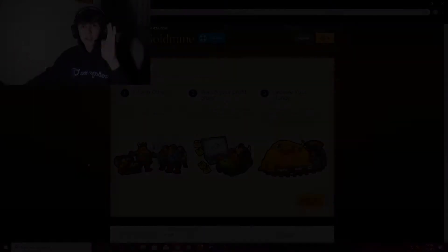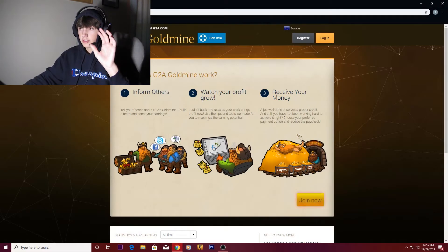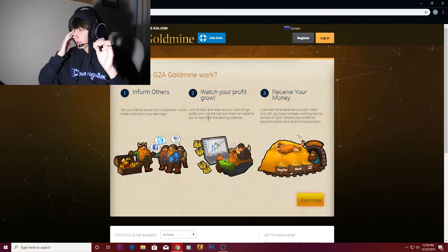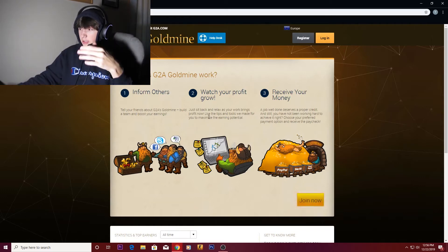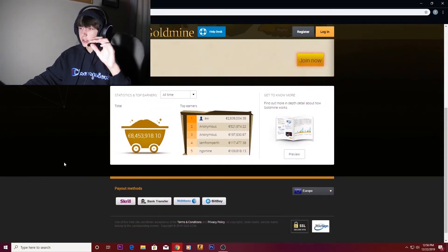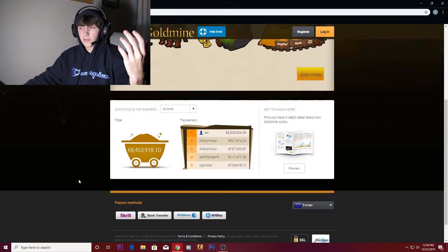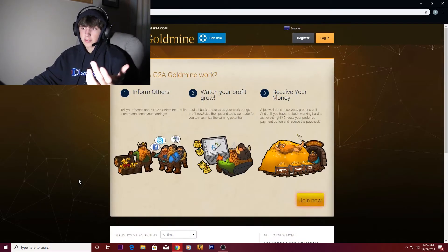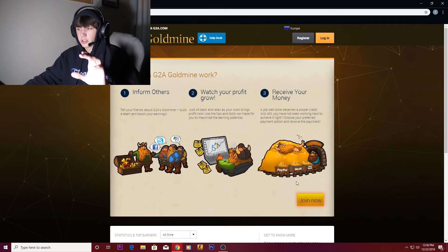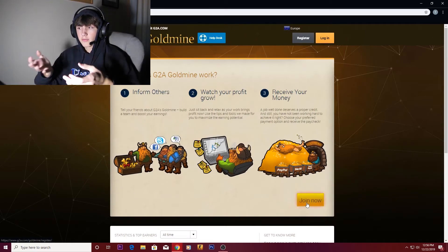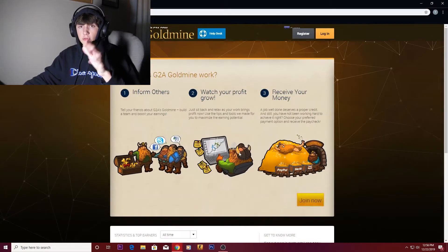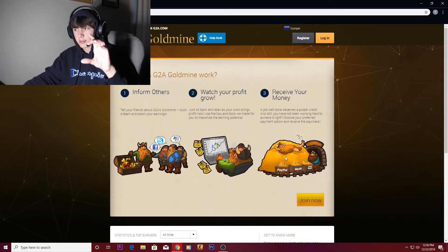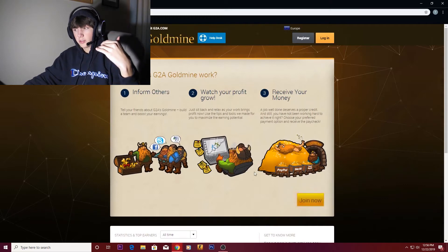For the next sponsorship is G2A Goldmine. This is a website that lets you get games, gift cards, all this stuff for cheaper than it actually is. Say it's a twenty dollar gift card, you can maybe get it for fifteen. A sixty dollar game you could get for like fifty. You save money on the games, and when people use your link, you get money for what they're doing. You could even use your own affiliate link to buy the game, save money, and it gives you money back too.